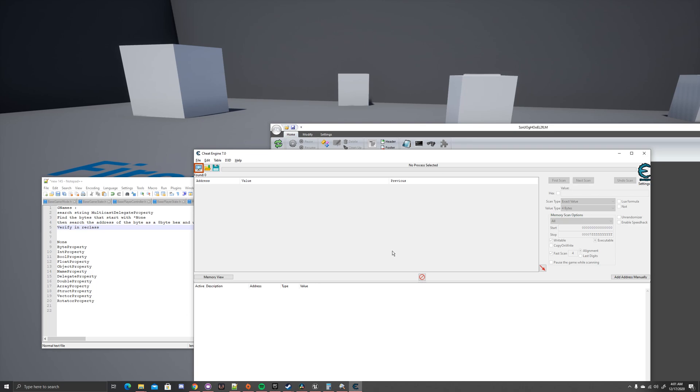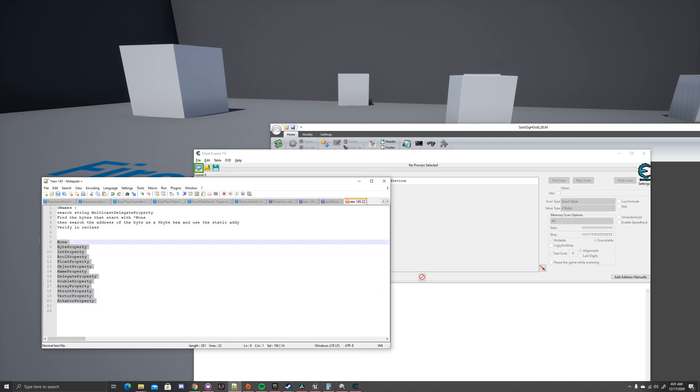They switched from Gnames to FNamePool, and that kind of messed with a lot of things. But the general idea is the same as in the last video, where it's supposed to be set up like this. FNamePool holds every single name to every single object in the game. And finding it is super easy.